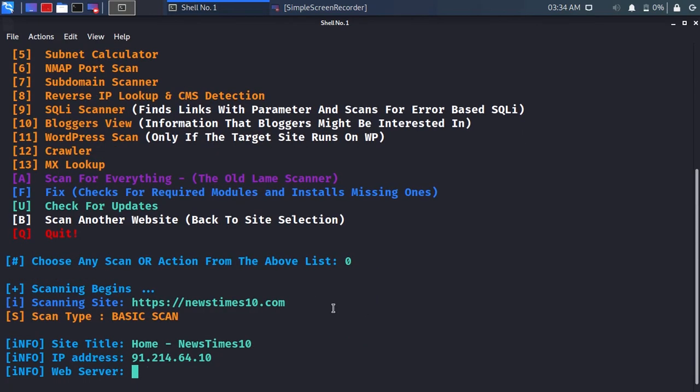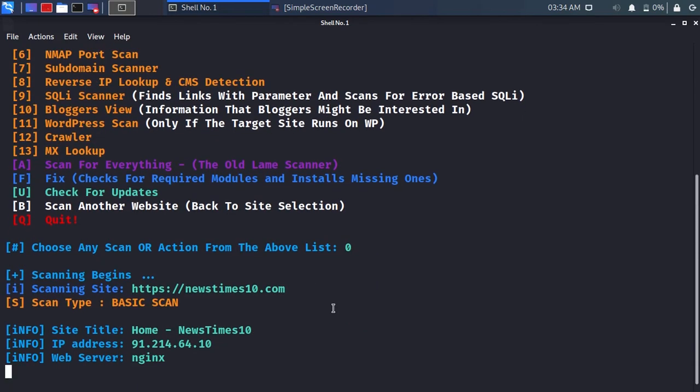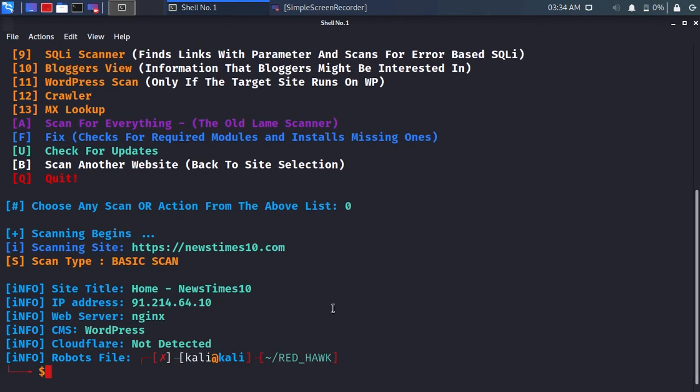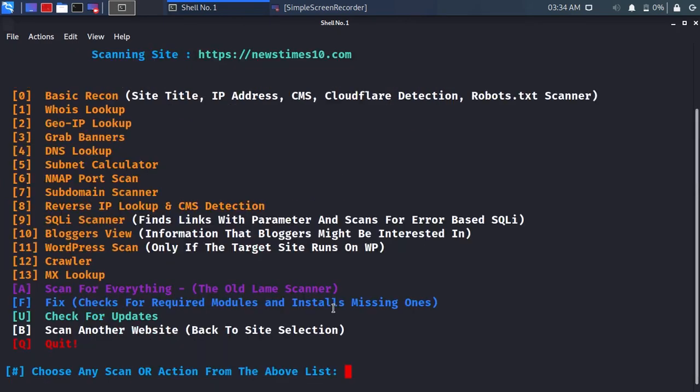All the basic information will be pulled from the website. For example, site title, IP address, web server, CMS, and whether the website is using Cloudflare or not. You can use any other tool you want.